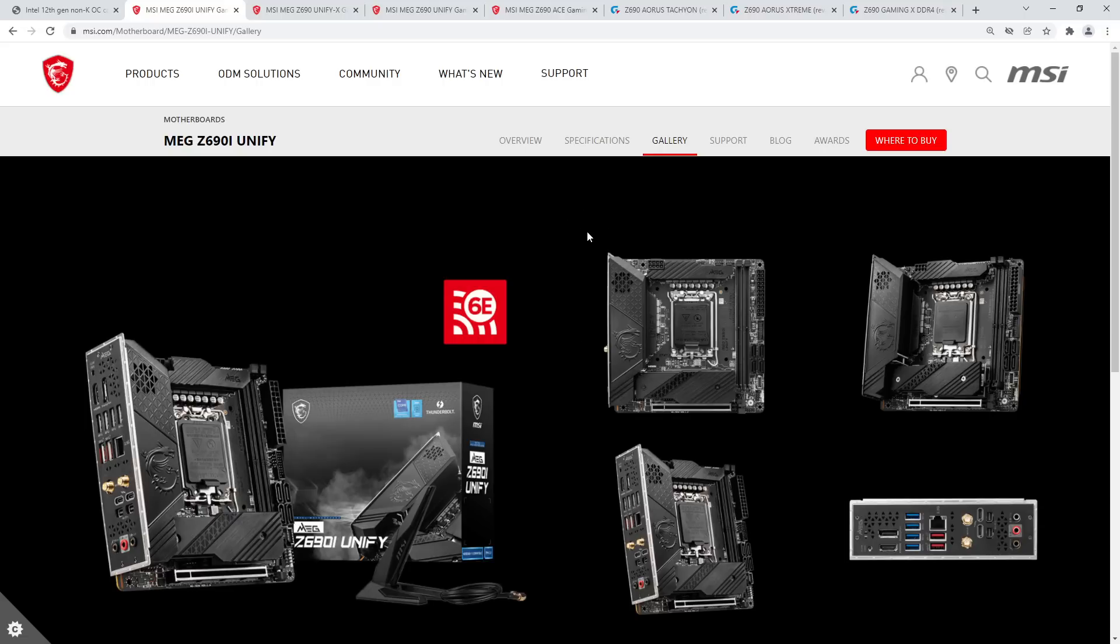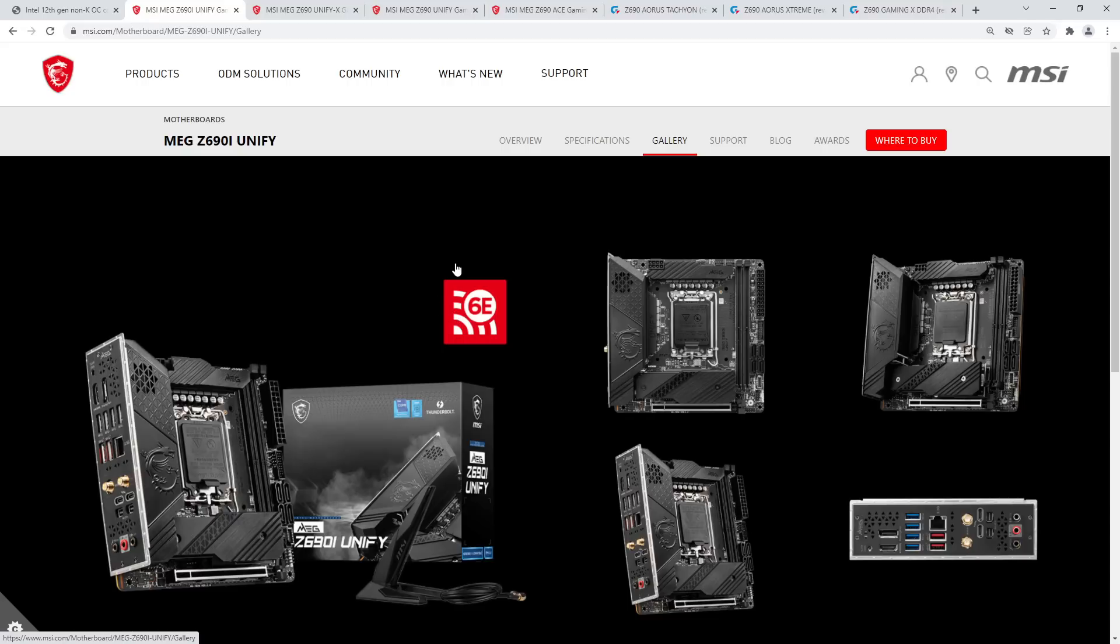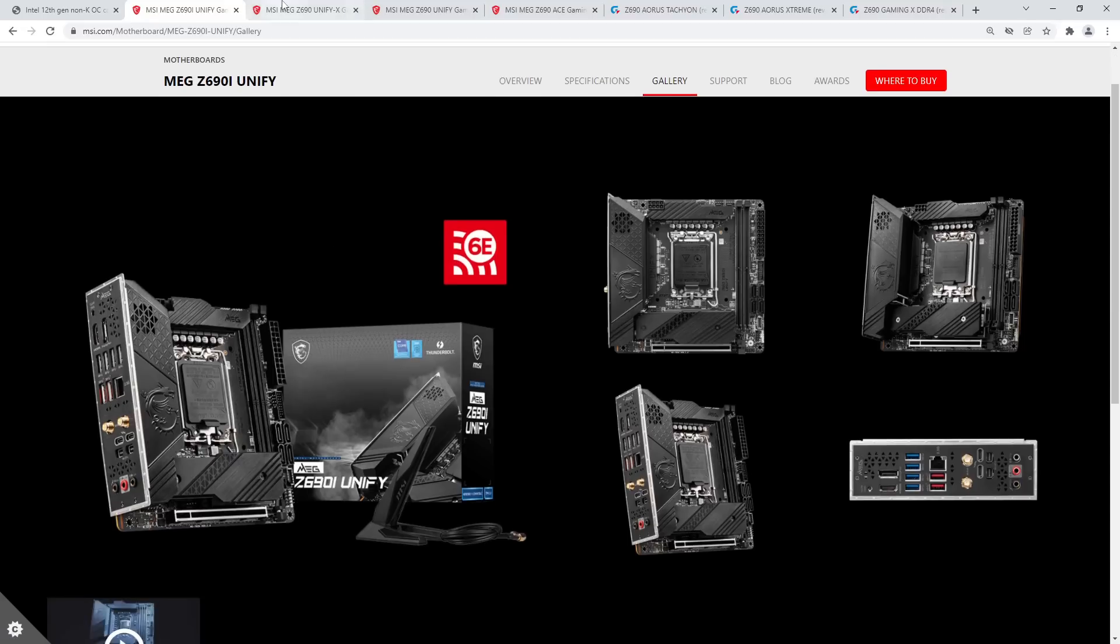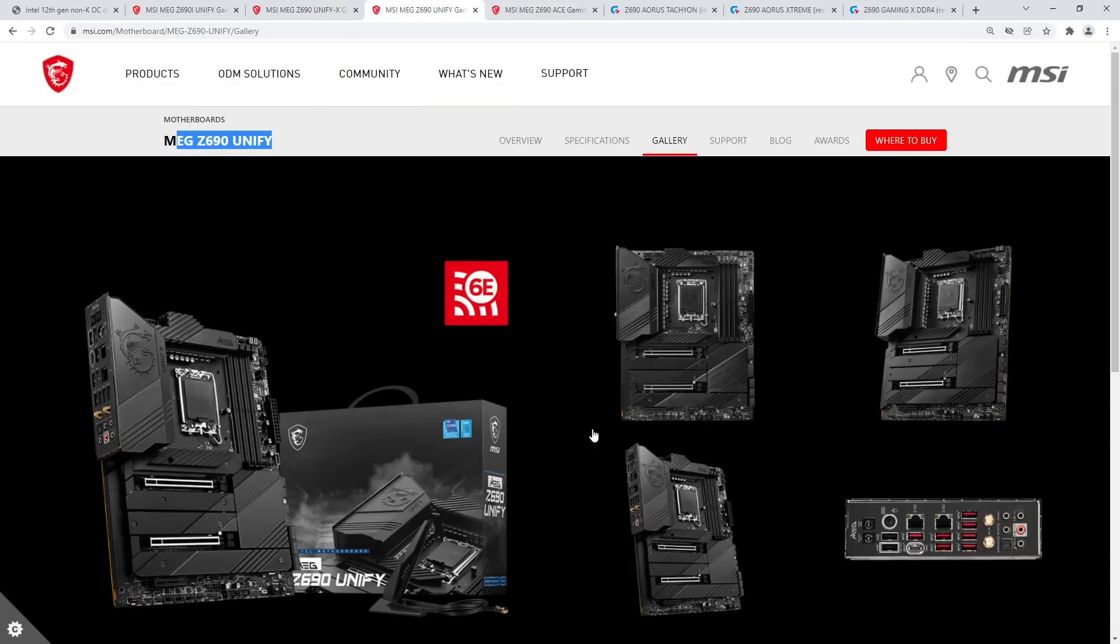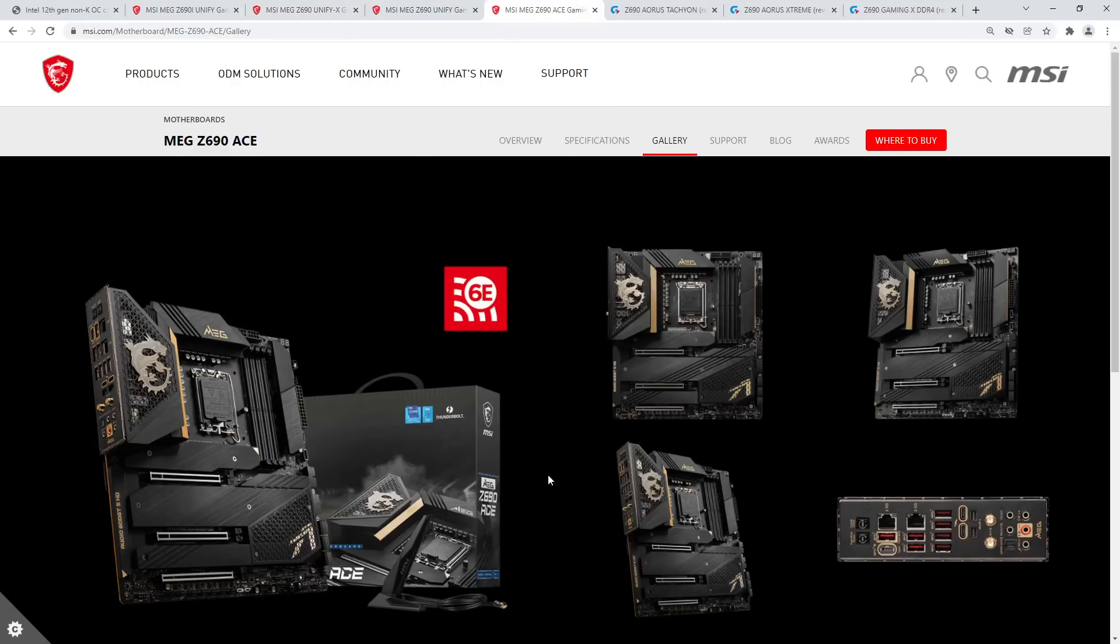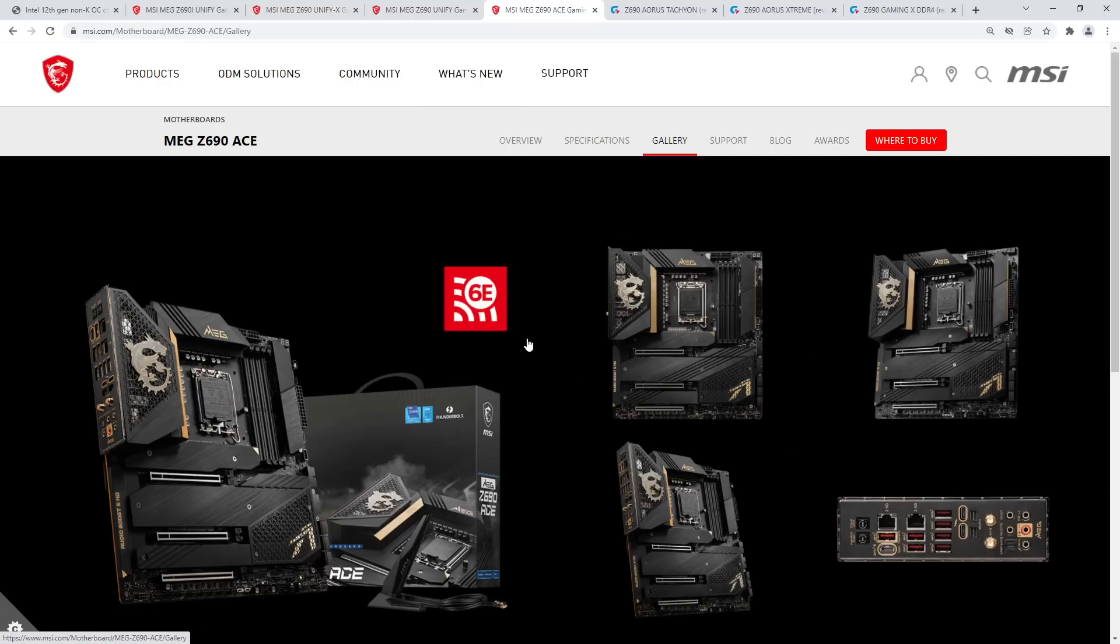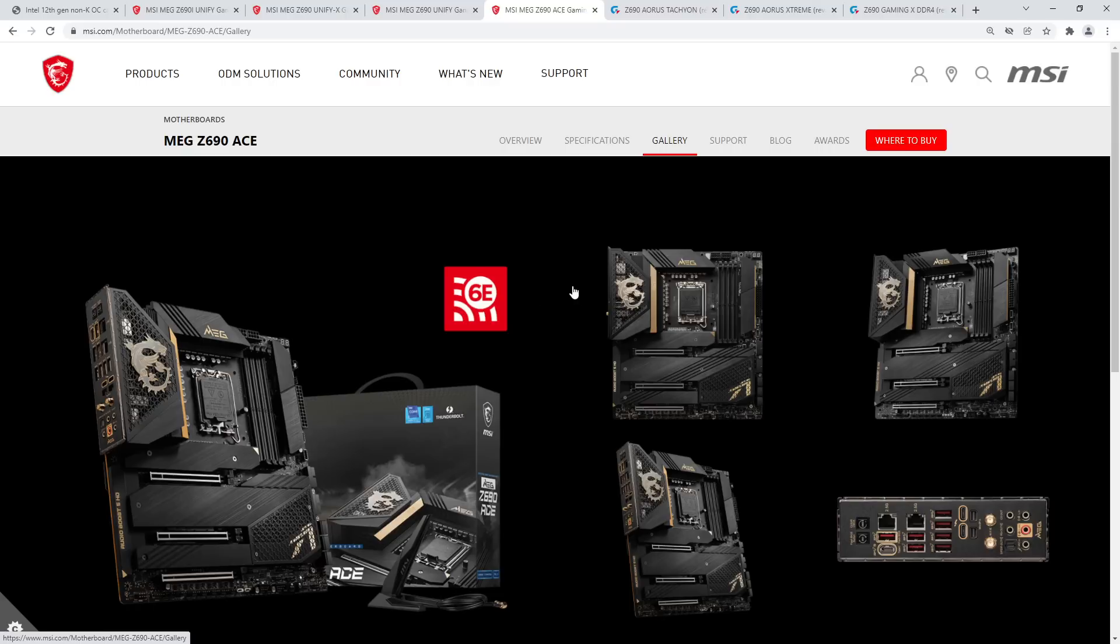For MSI and Gigabyte motherboards specifically, because I don't really have any great ASUS contacts and ASRock is like straight up unreachable for me. I did go and ask MSI and Gigabyte what their plans are for non-K overclocking support, and the answer I got from MSI is that they can support non-K overclocking on the ITX Unify, the Unify X, the full-size Unify, and the Ace.